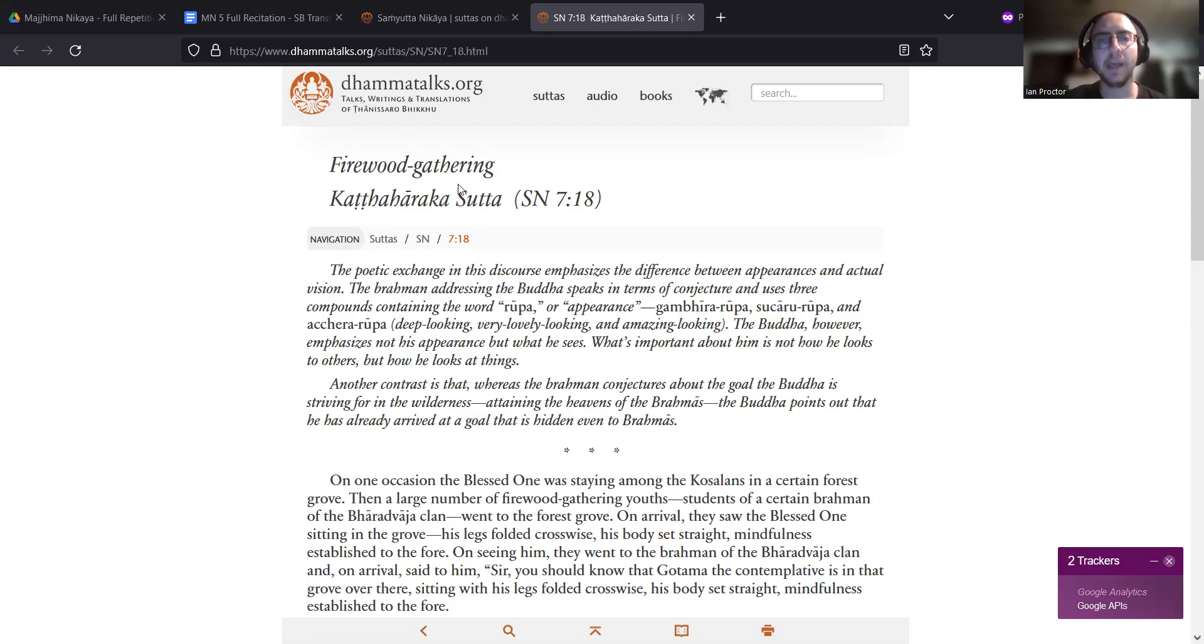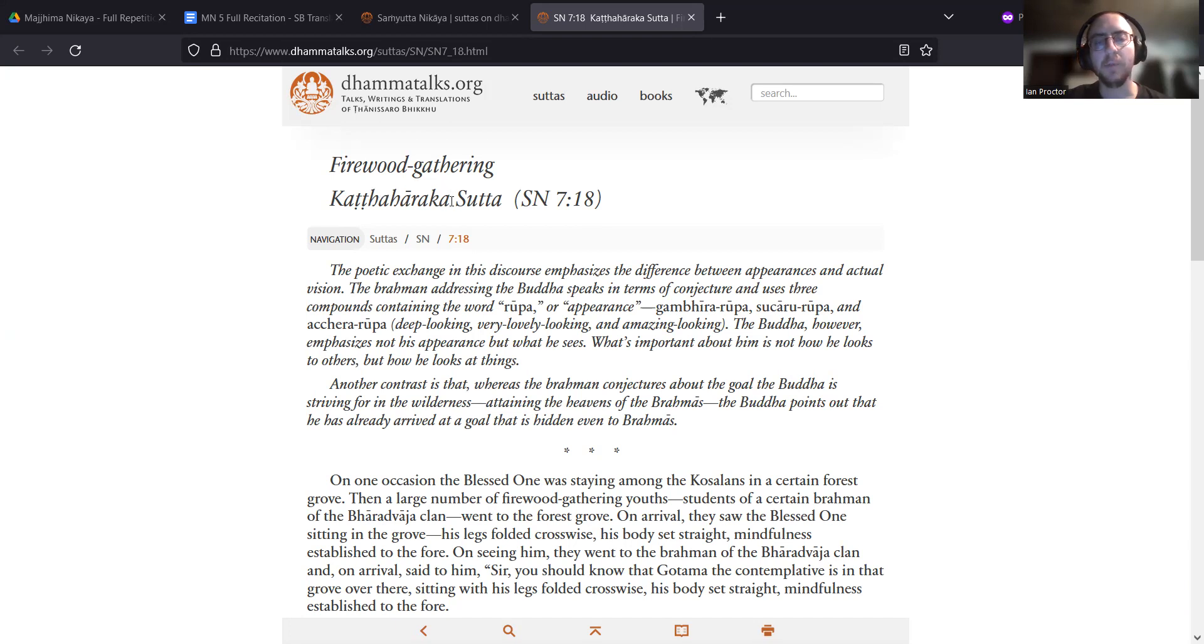Firewood Gathering, Gatha Haraka Sutta, Samyutta Nikaya 7.18. The poetic exchange in this discourse emphasizes the difference between appearances and actual vision.